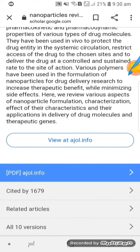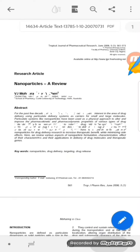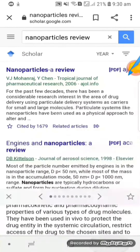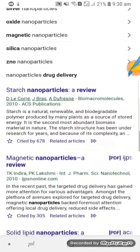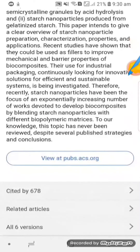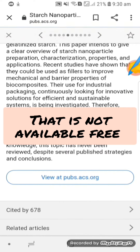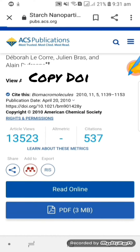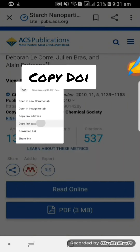You can click on PDF and the paper will easily be downloaded. Now we are going to search for another paper that is not freely available. I have opened another paper related to starch nanoparticles — you can see this paper is not accessible. To access it, we will copy the DOI of this paper, then take the assistance of Sci-Hub to open the paper.